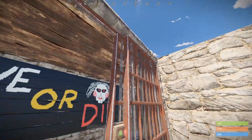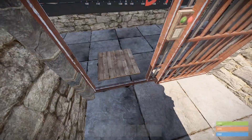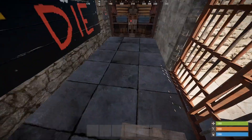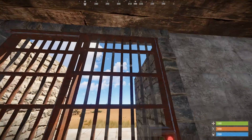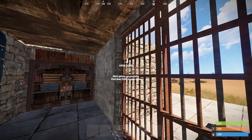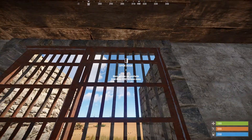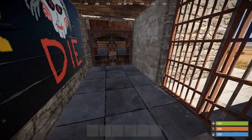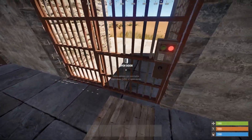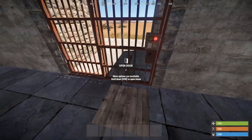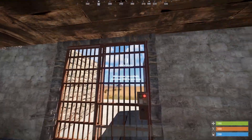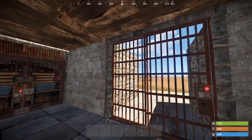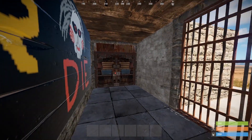I'll enter through the prison cell gate and see what happens. As soon as I step onto this pressure pad, this prison cell gate closes behind me. I step off and try to reopen it to see if I can get out — and that's obviously not going to happen.